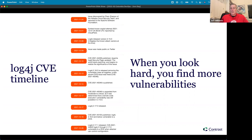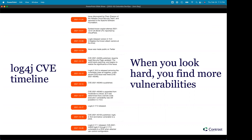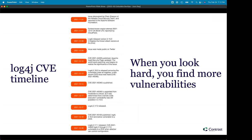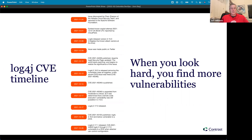Did anyone here have to deal with the Log4j situation at their company? I think everyone had to deal with it. For us, it was more about making sure customers were kept abreast of the updates coming out to address it. But it's not a fun process — it certainly wasn't for a lot of companies.